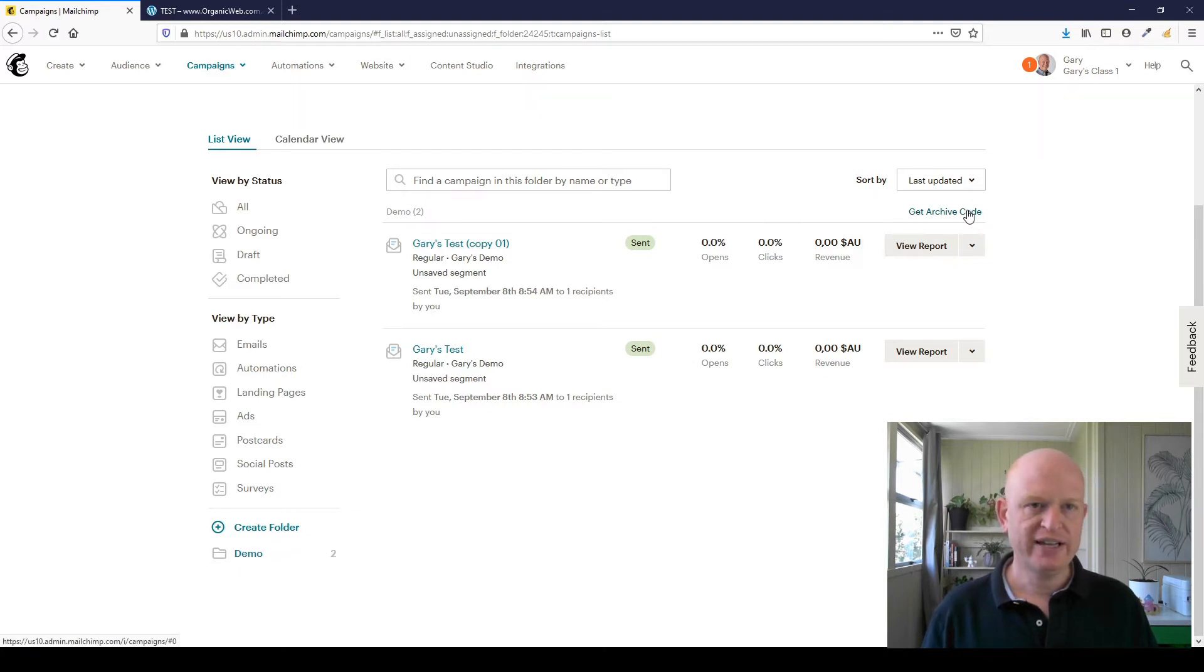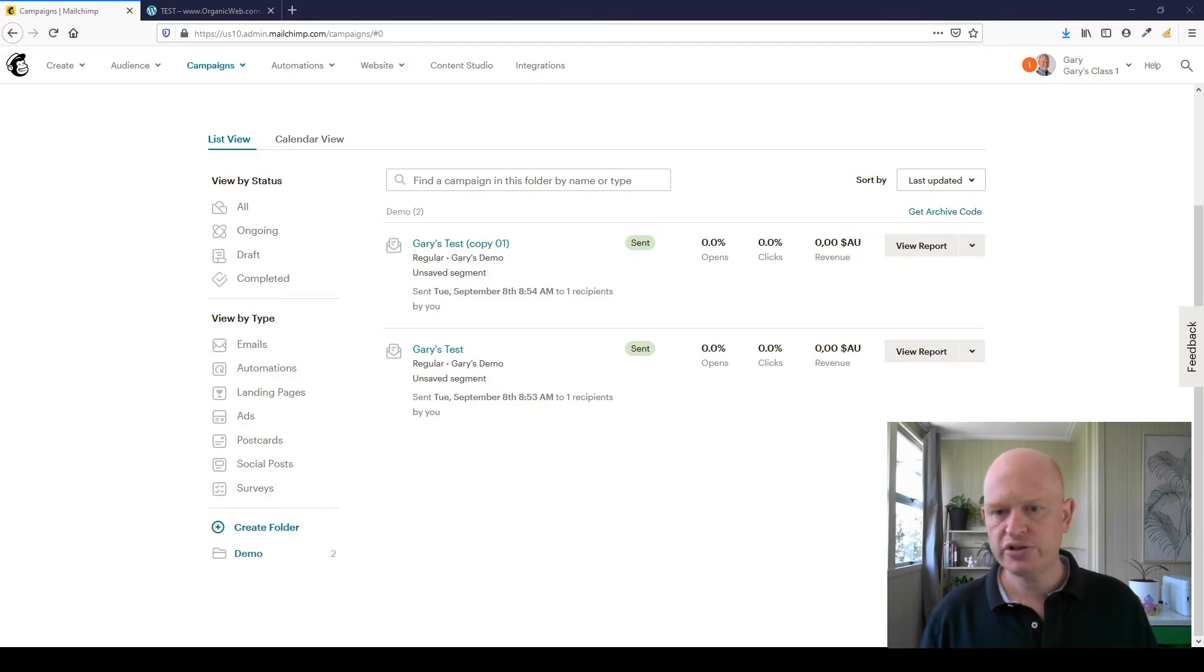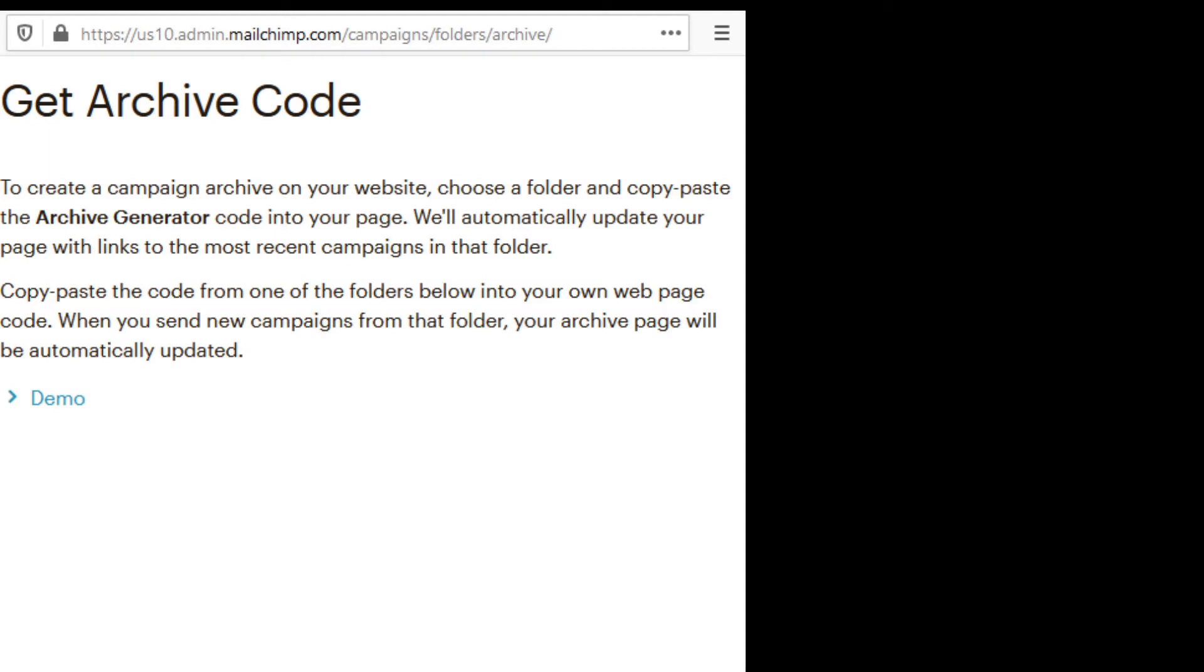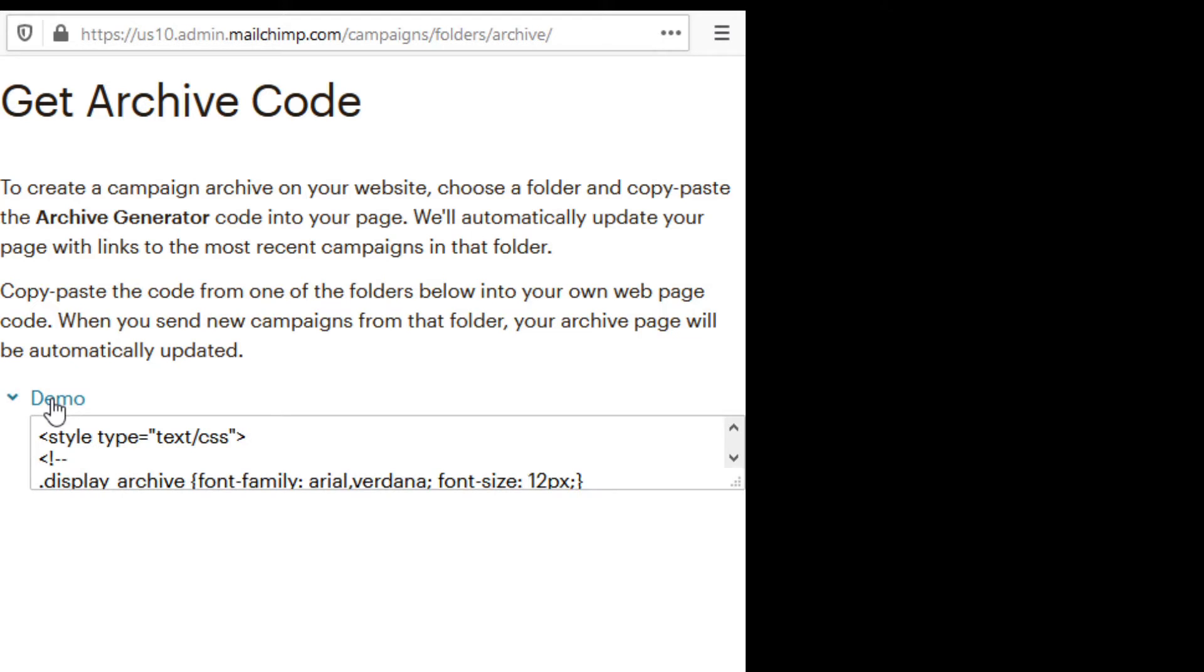If I click 'get archive code,' I'll just change my screen so that you can see this. A pop-up comes up, and if we click on demo, that's the folder we wanted to share.